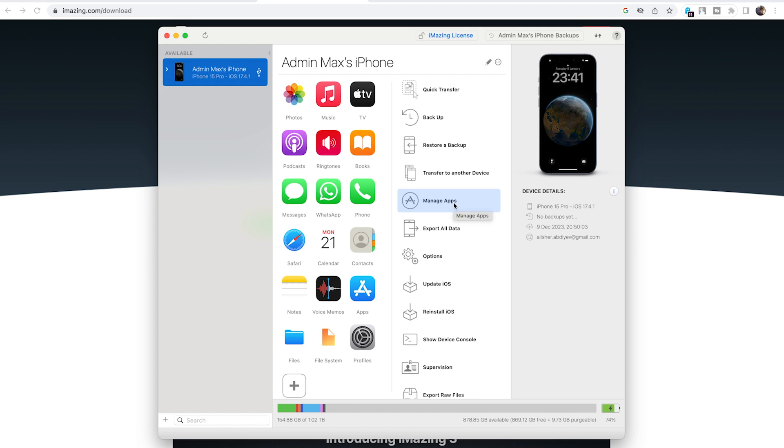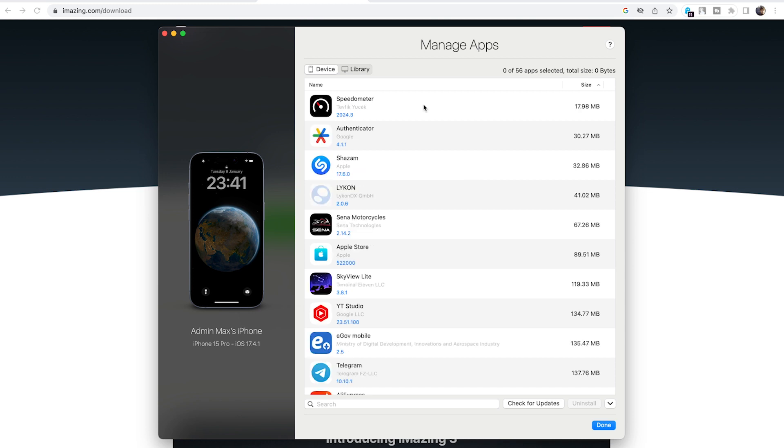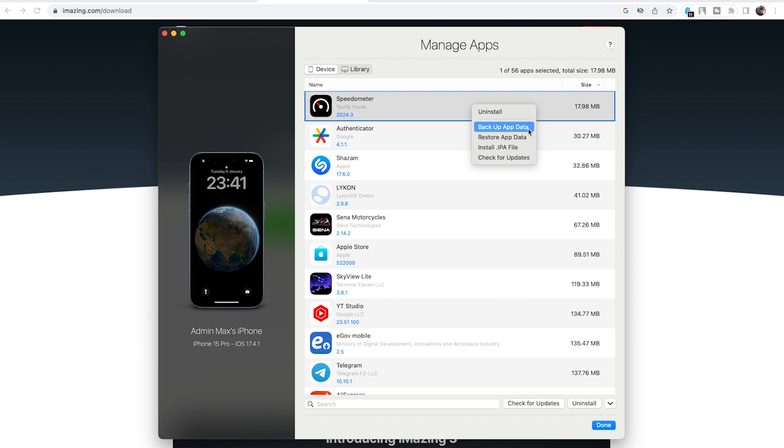Click on manage apps. I would recommend you install the lightest app you can find in the App Store. The reason I'm asking that is we're going to create a backup copy of this app. In my case, I'll create a backup copy of this speedometer app. Right click on it, click on backup data.